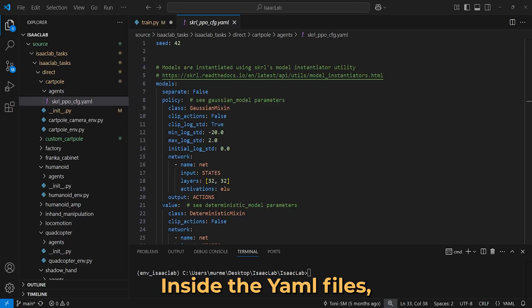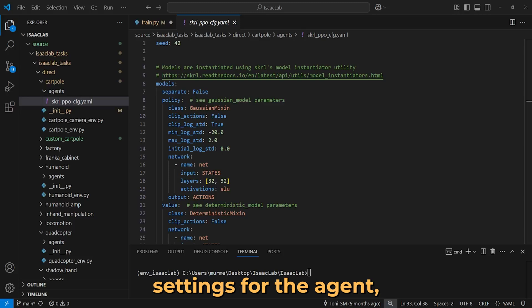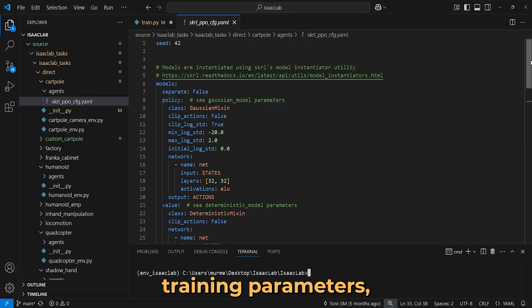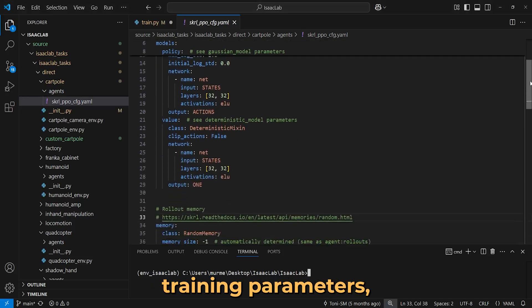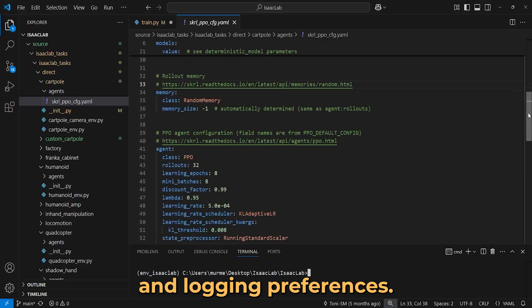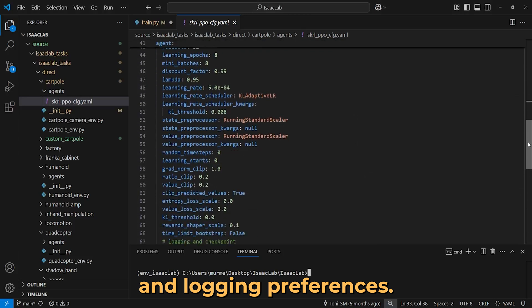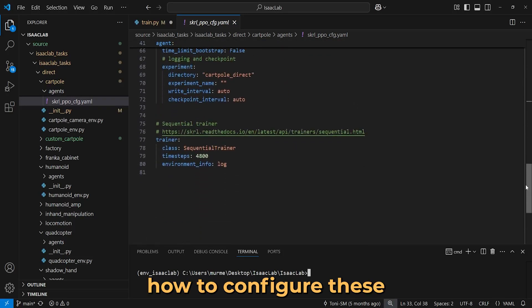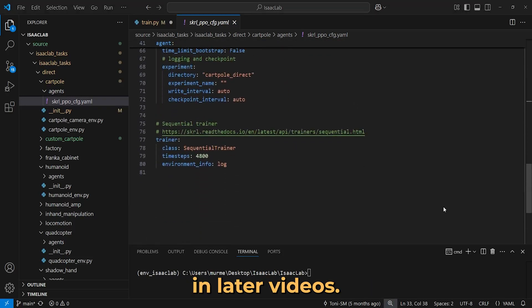Here inside the YAML files we can find the configuration settings for the agent, including model architecture, training parameters, and logging preferences. More on how to configure these in later videos.